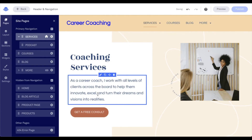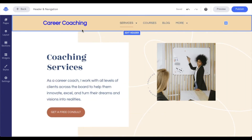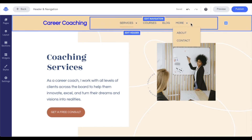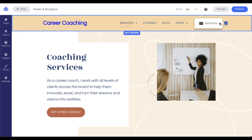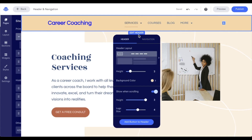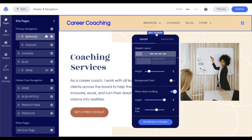Now that we've gone over that information, let's dive into the settings in our header and navigation. As we can see here, I have a few elements in here: my navigation, a logo, and then I have the option for a plus, which is going to be a button that I can add. I can do that by clicking on the plus sign here and clicking add button, or I'll have that option in edit header.